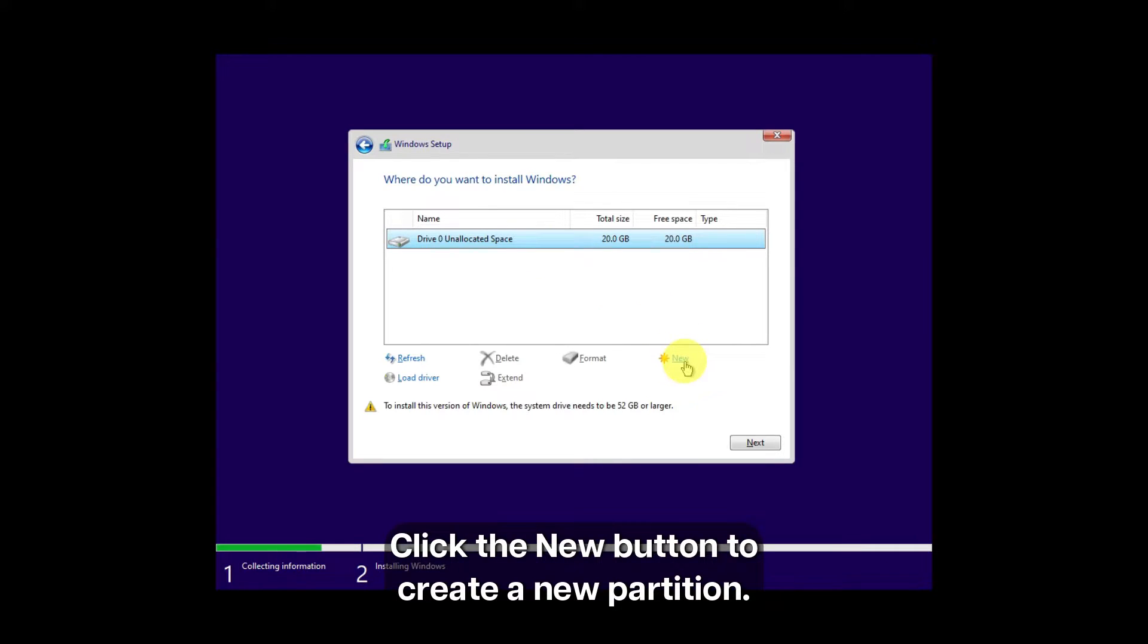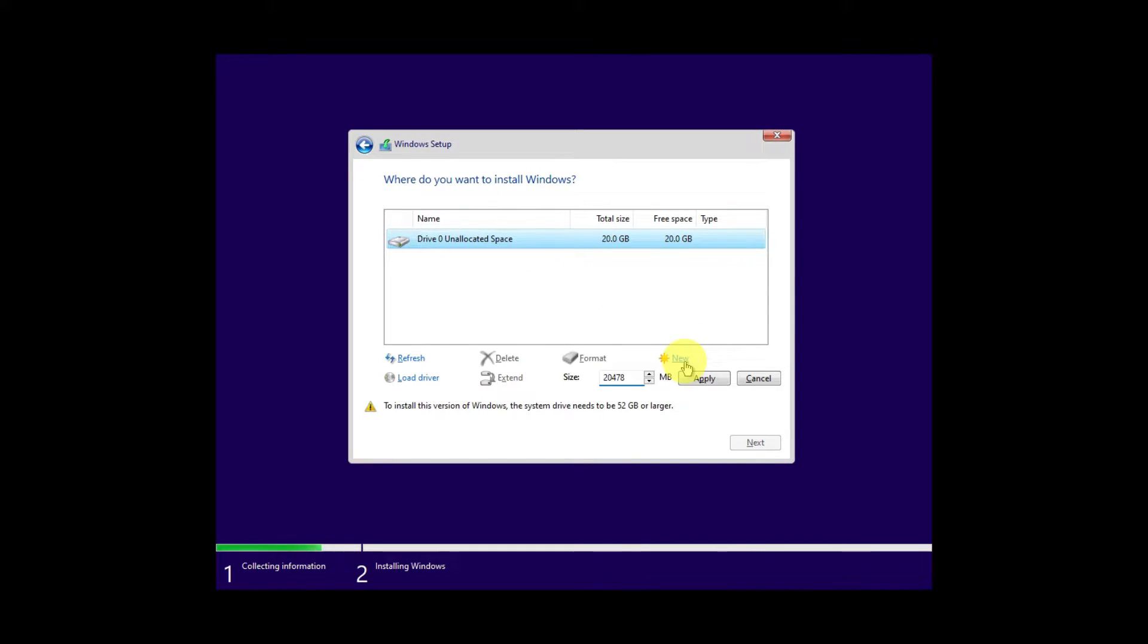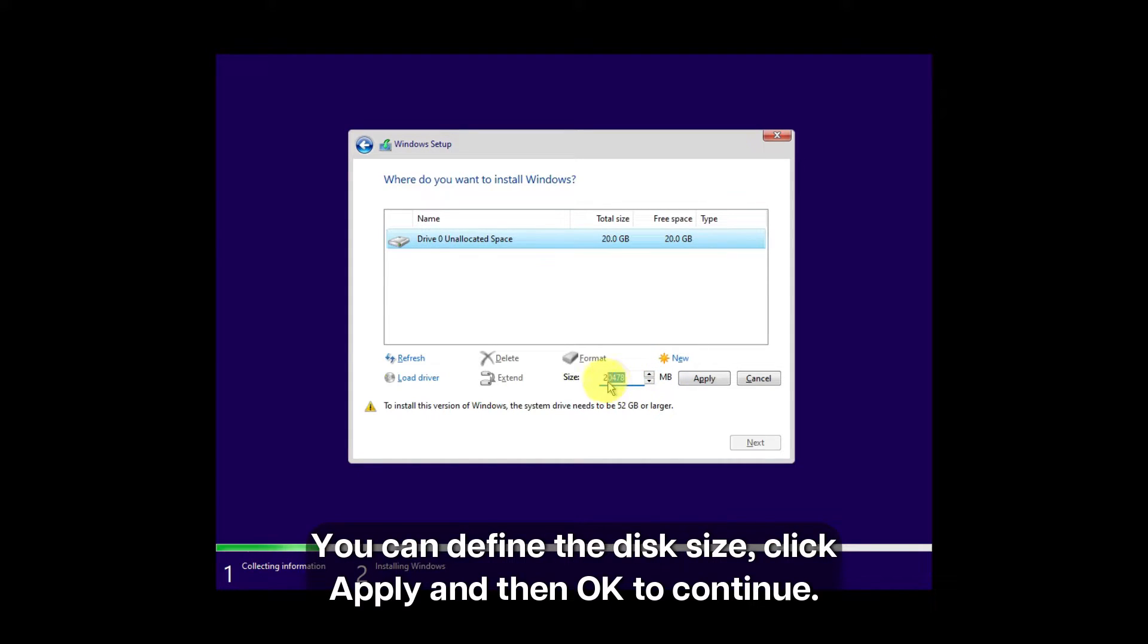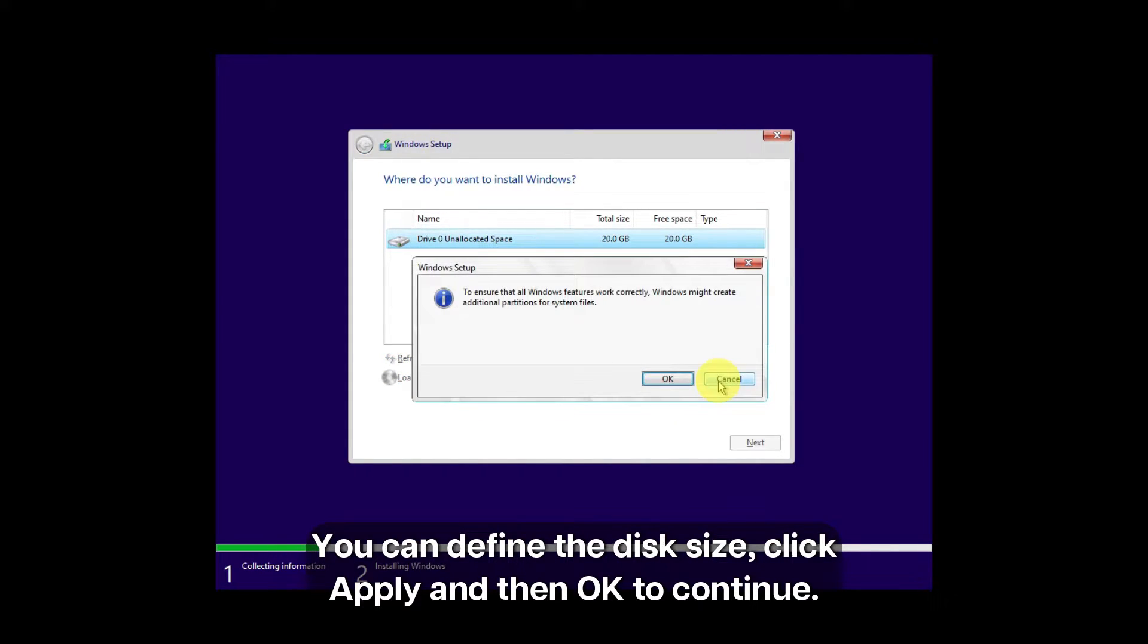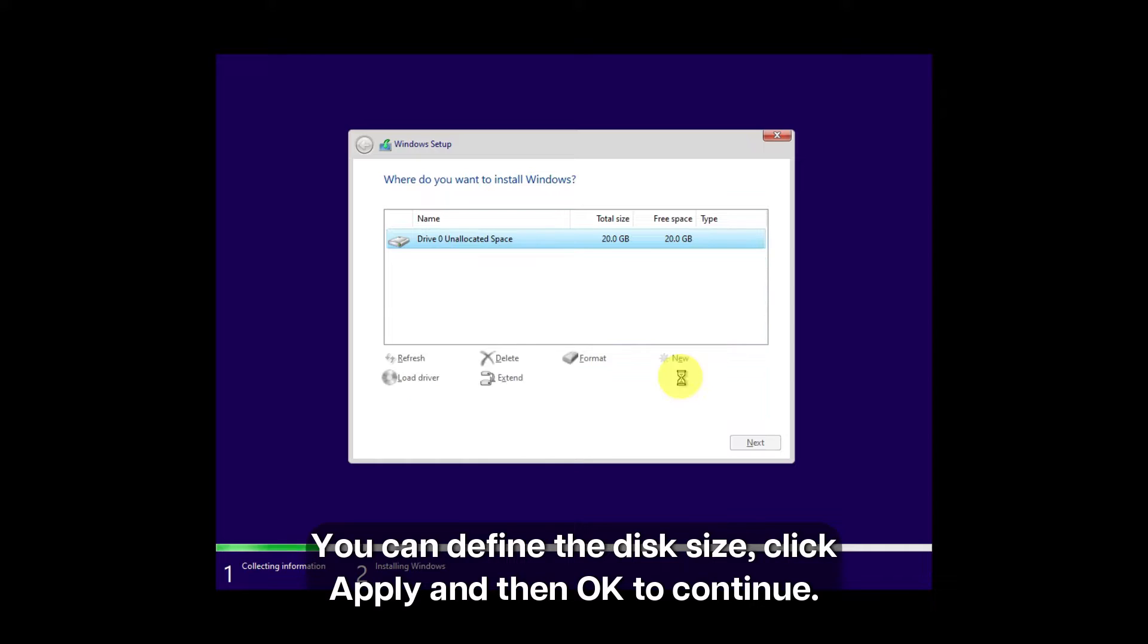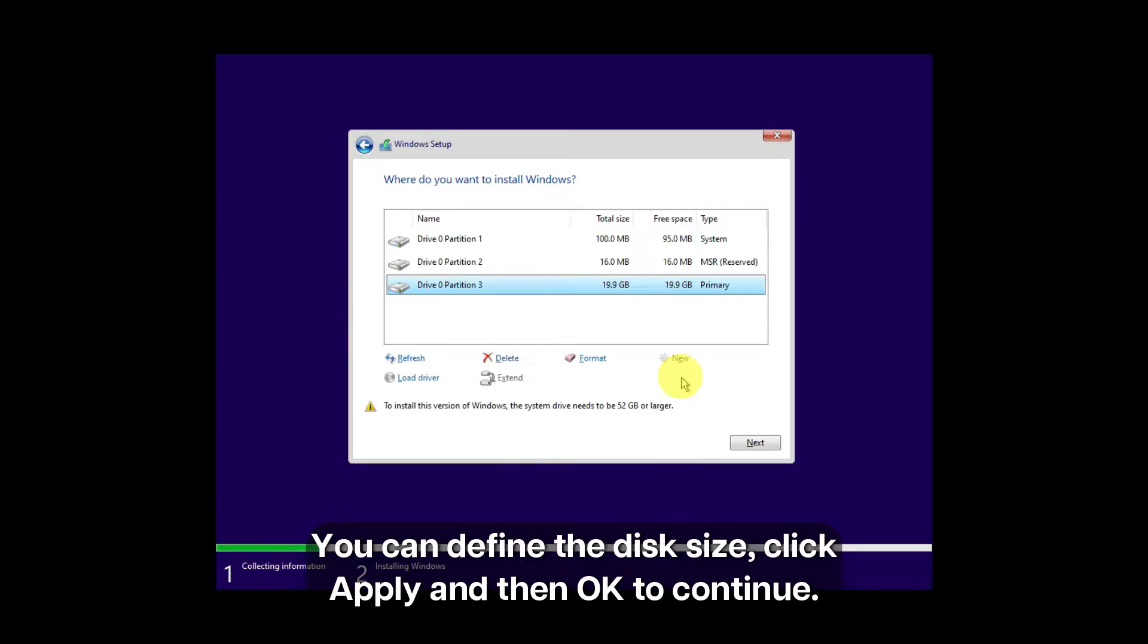Click the new button to create a new partition. You can define the disk size. Click Apply, and then OK to continue.